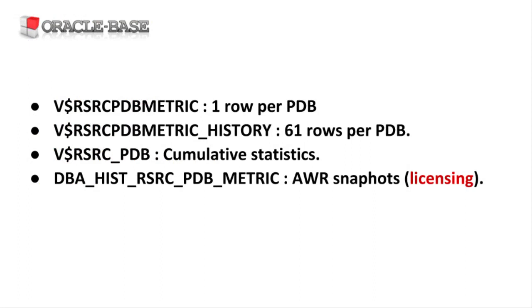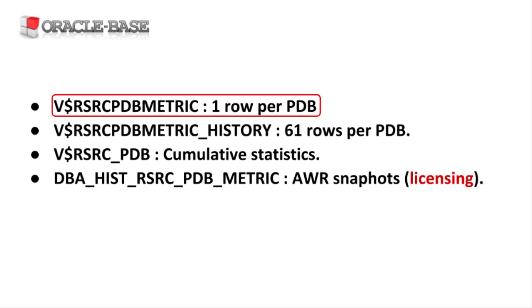Oracle provides views to monitor the resource usage of PDBs. The views contain similar information but for different retention periods. The V$RSRC_PDB_METRIC view contains a single row per PDB, holding the last of the 1 minute samples.